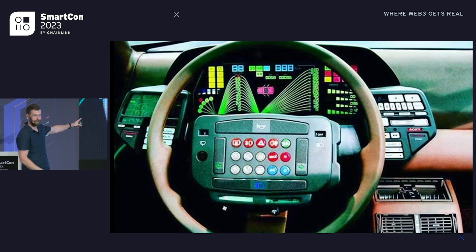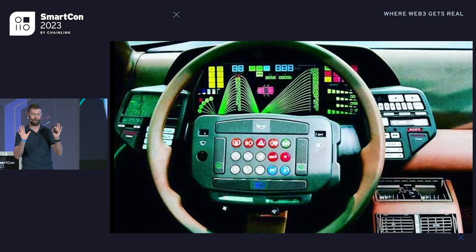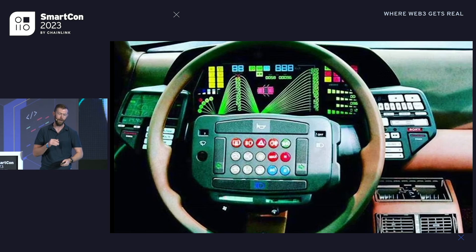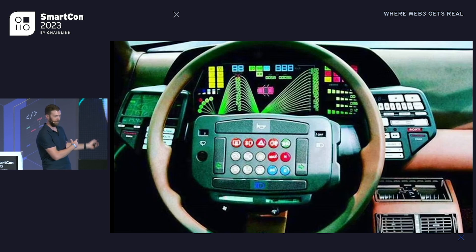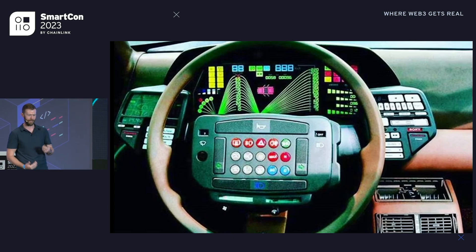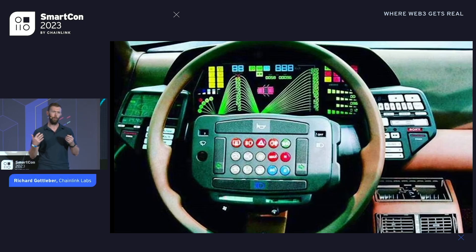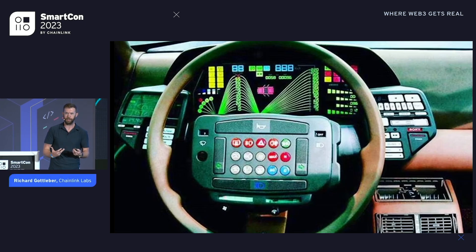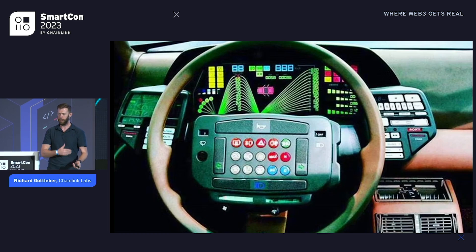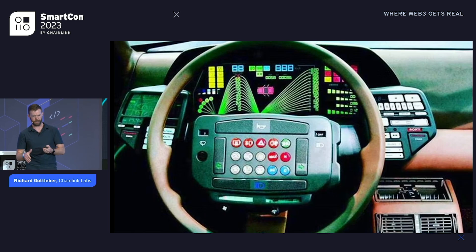If you were put into your car the first time you're learning to drive and you're met with this — which is a real car from like the 80s, I don't even know what they were thinking — I don't think I'd be driving now if that was my first experience. And I feel like that is a good representation of what it feels like to be a Web3 user right now, met with all of these different friction points.